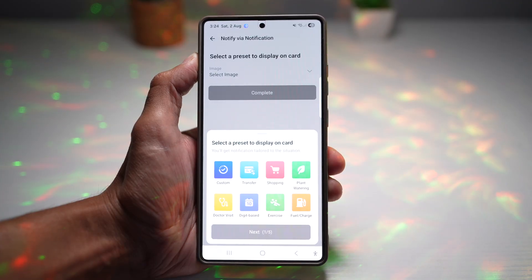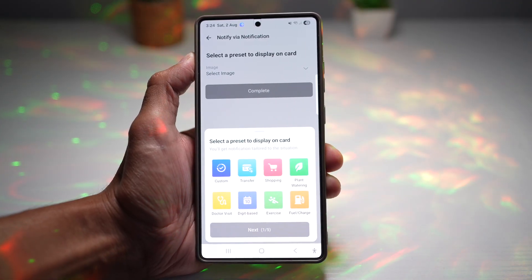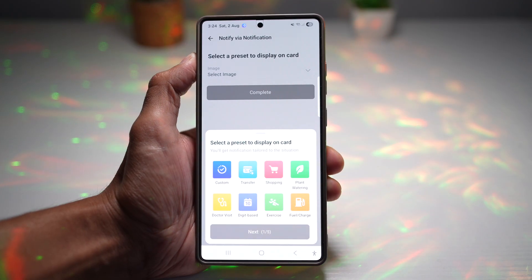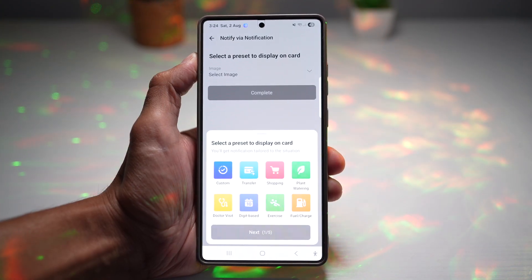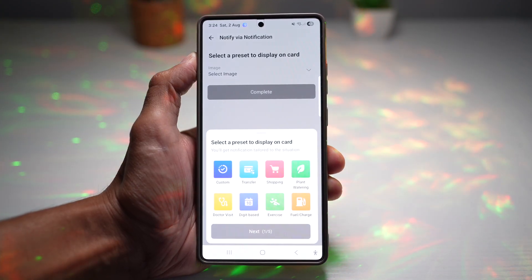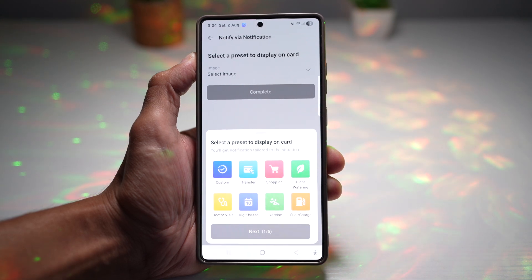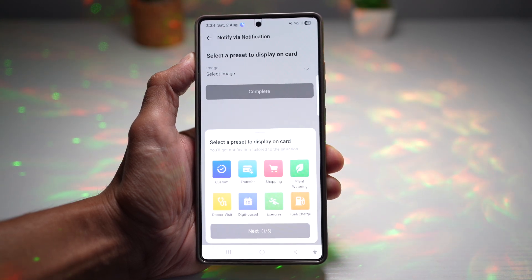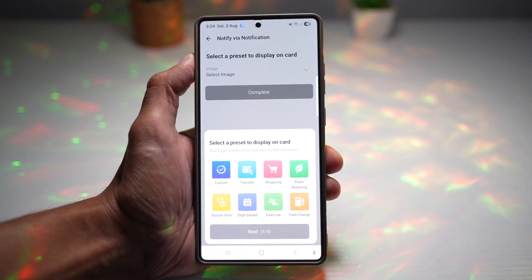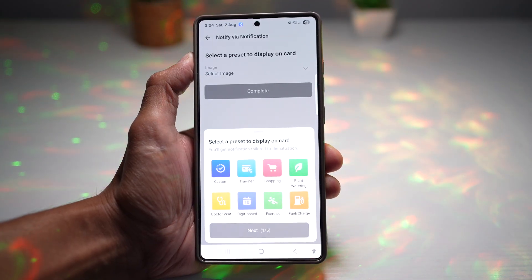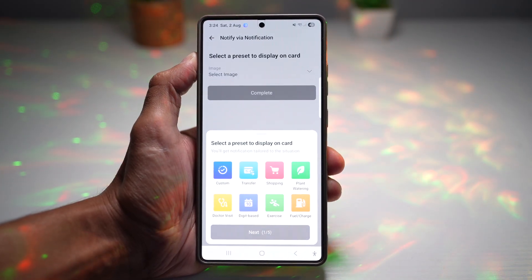Just In Routine is a game changer for Samsung users — it's smart, simple, and super useful. There's a link below to download or update your Routine Plus in the description. Start building your own Just In Routine today. Any questions or comments, let me know. Please like, share with friends and family, and subscribe if this helped. Thanks for watching, and I'll see you in the next one.